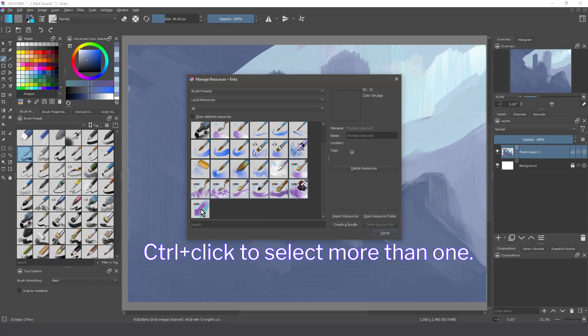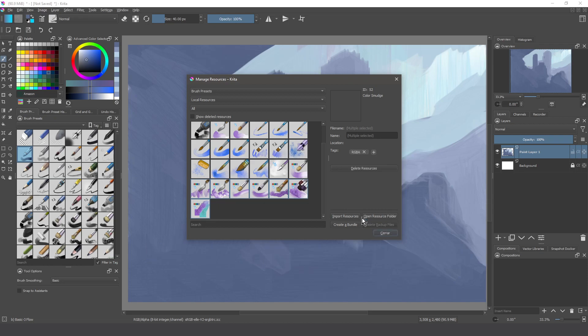Now we can use multi-tagging, pressing Ctrl to select the desired resources to be tagged.